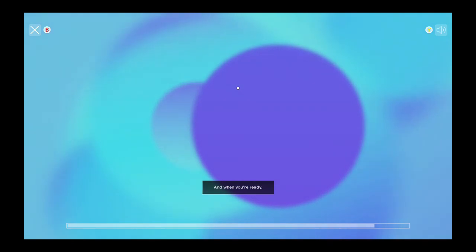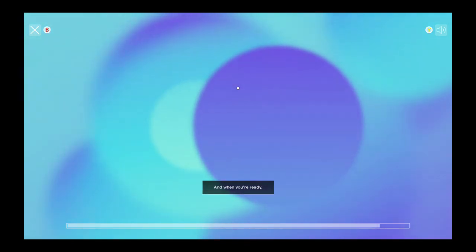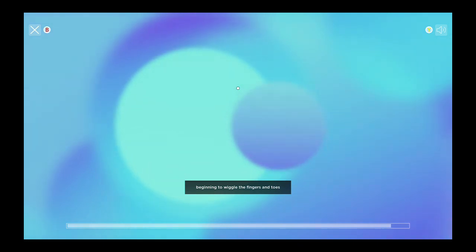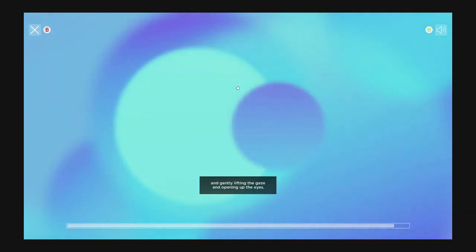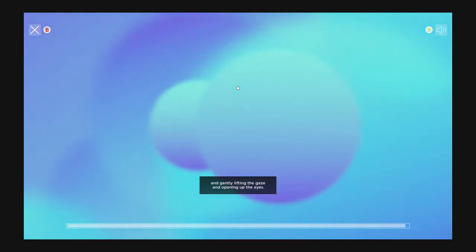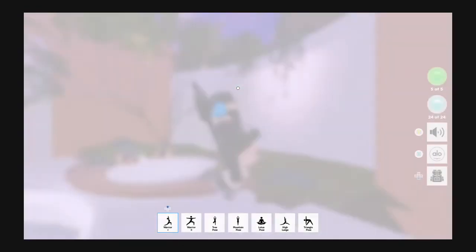And when you're ready, beginning to wiggle the fingers and toes, and gently lifting the gaze and opening the eyes.